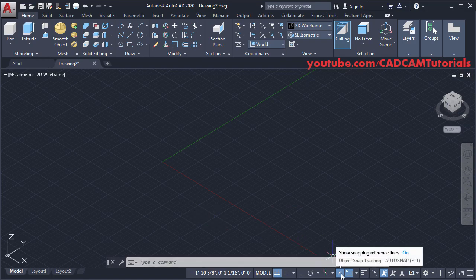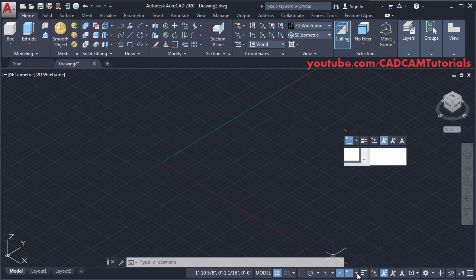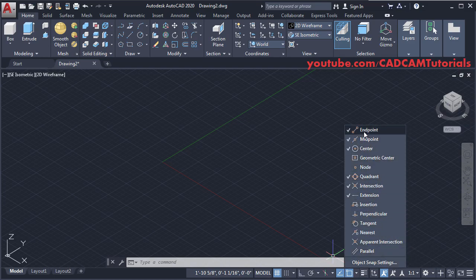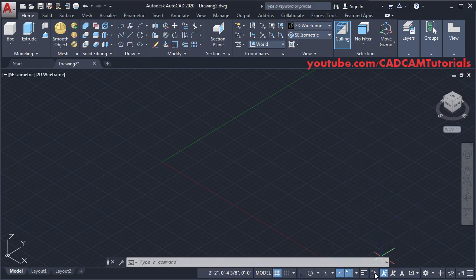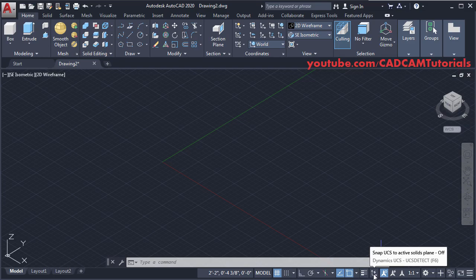Here I have Object Snap Tracking on — by clicking on it you can turn it on and off. Object Snap is also on, and I have selected Endpoint, Midpoint, Center, Quadrant, Intersection, and Extension object snaps. Dynamic UCS is also turned off.